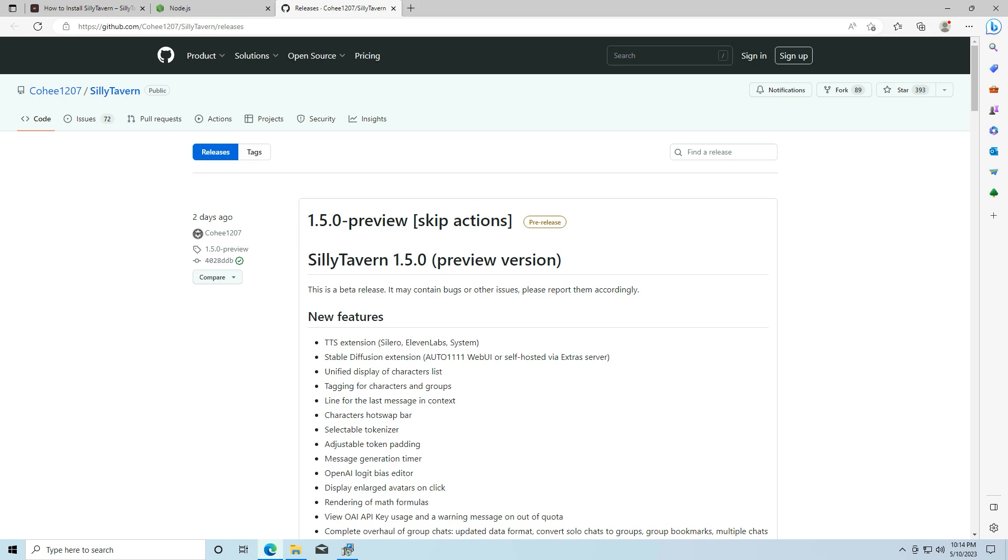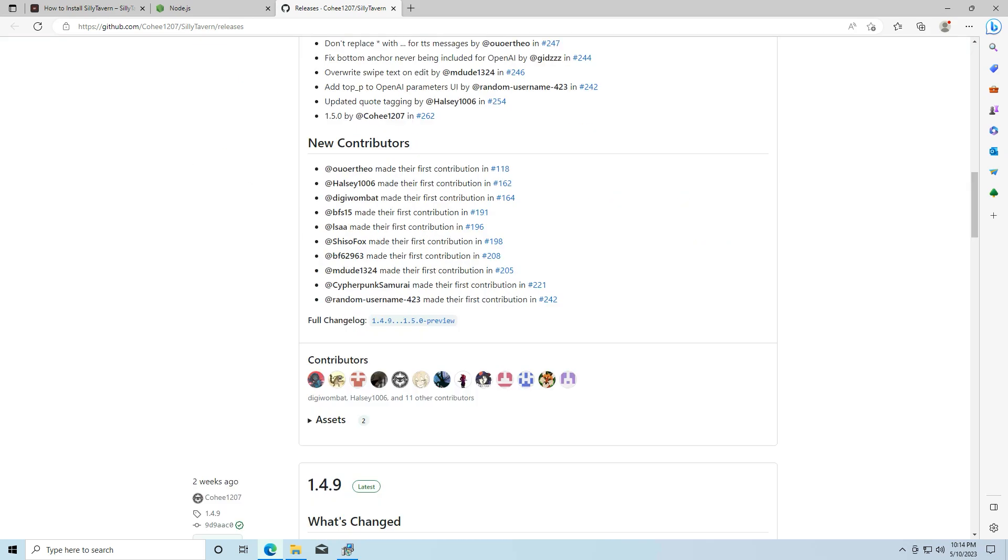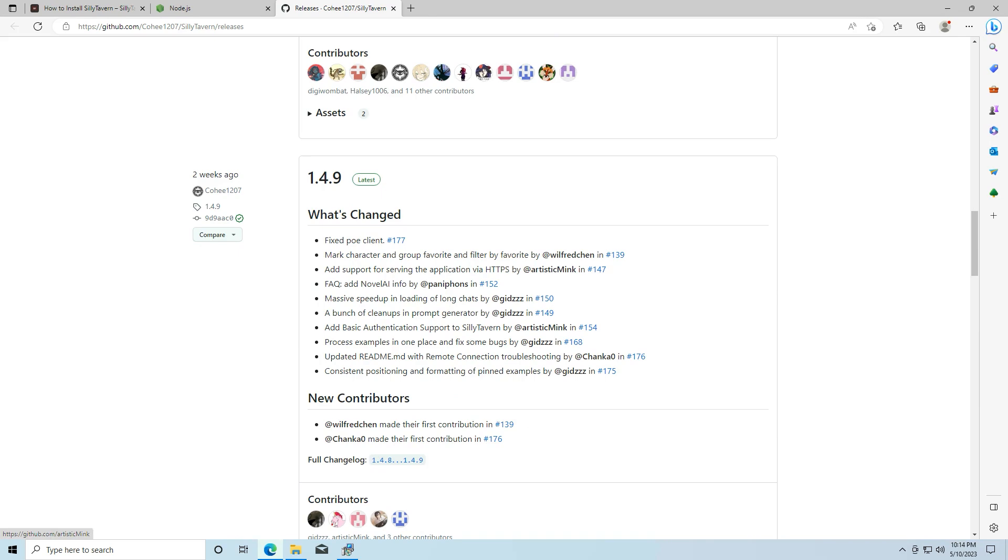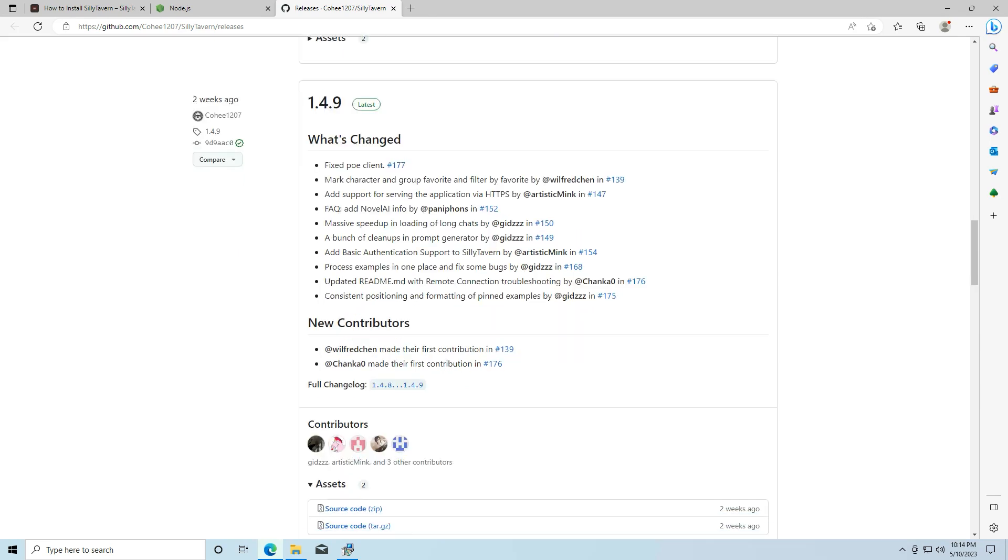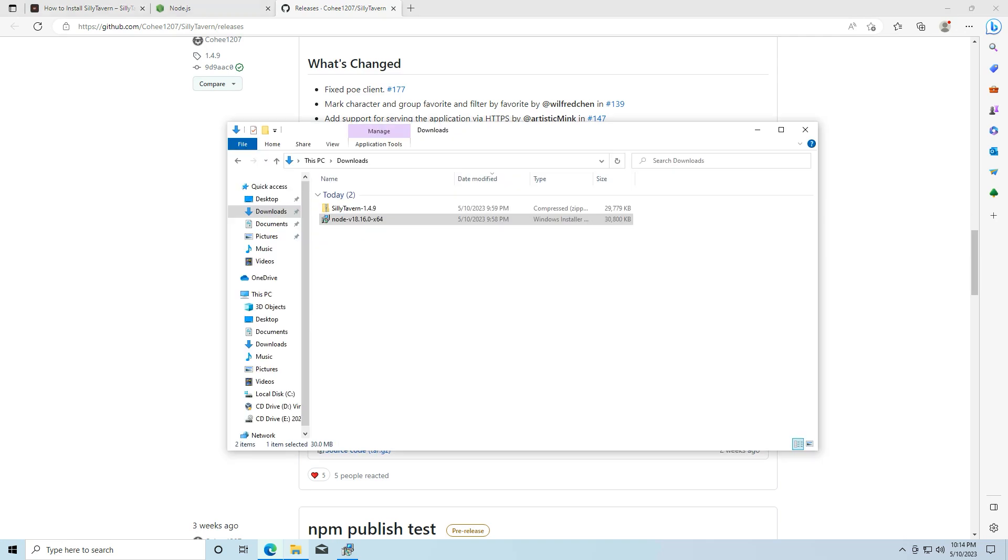It'll go to the releases page. There's a pre-release right now. I'm going to go to the most stable version, which is at this time 1.4.9. And I'm going to download this zip for the source code. I already have that downloaded once again to save some time.